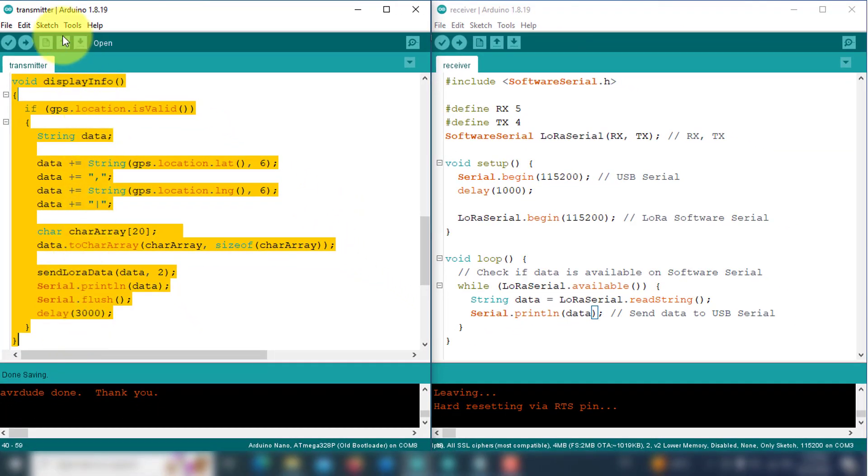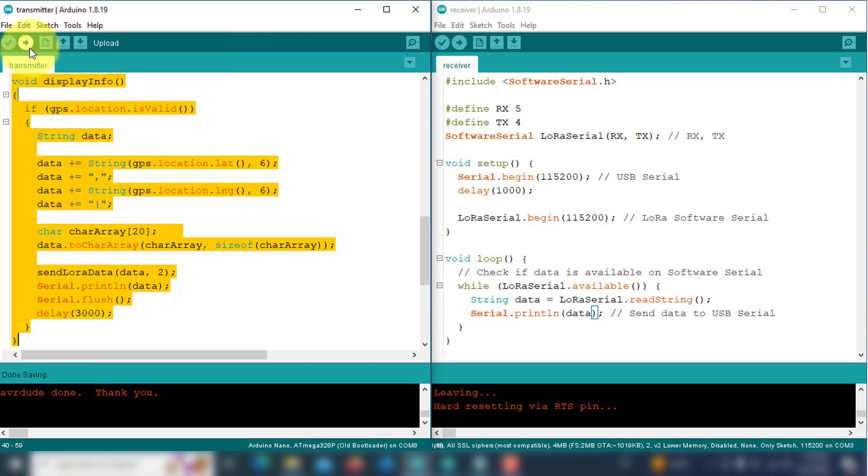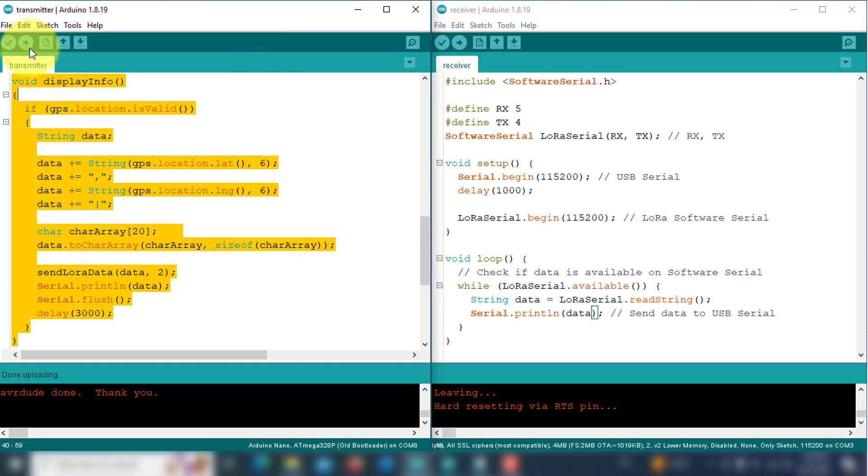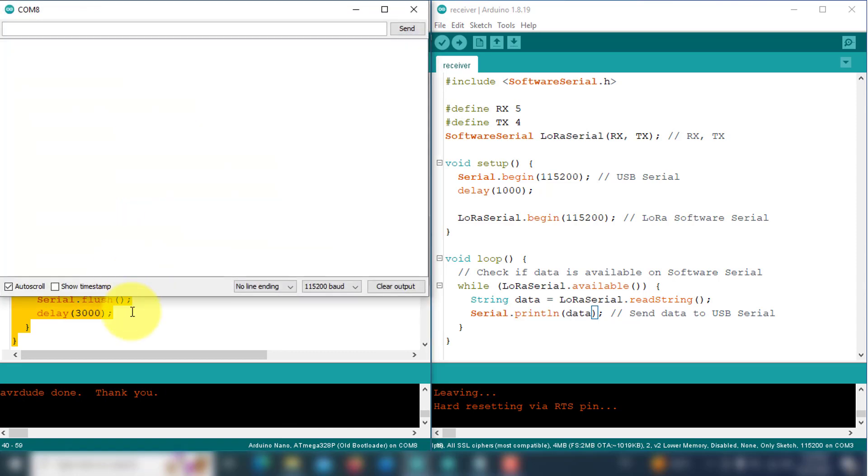Now, let's upload the code to the transmitter device. Once the upload is complete, open the serial monitor. Here you can see that our transmitter device start transmitting the data.